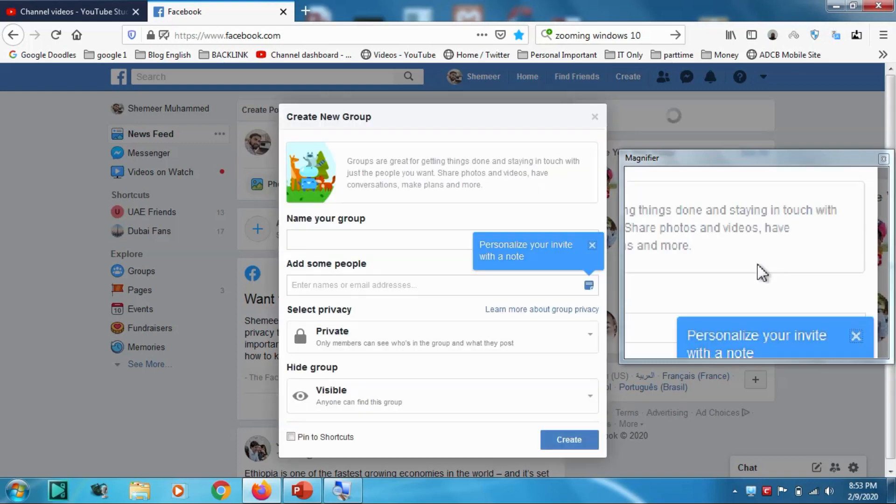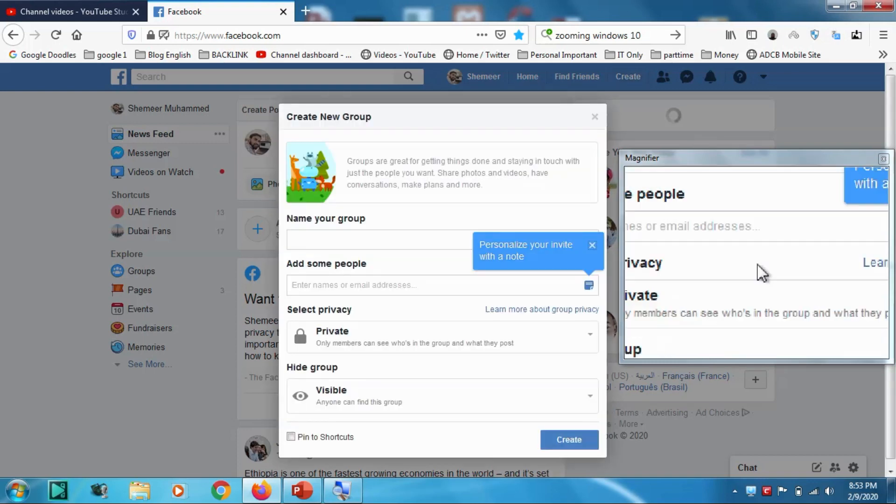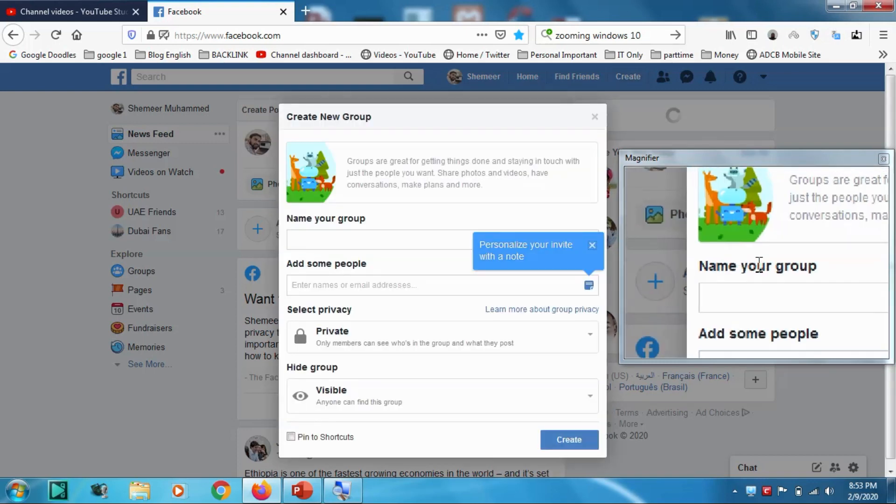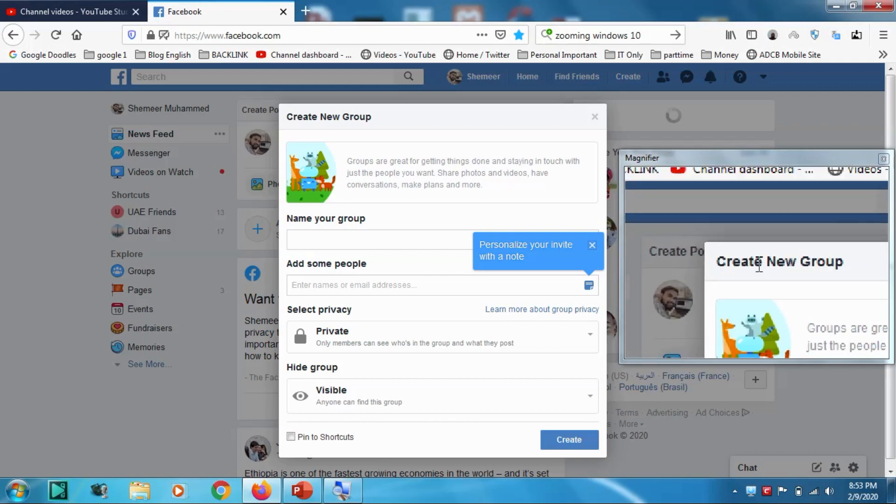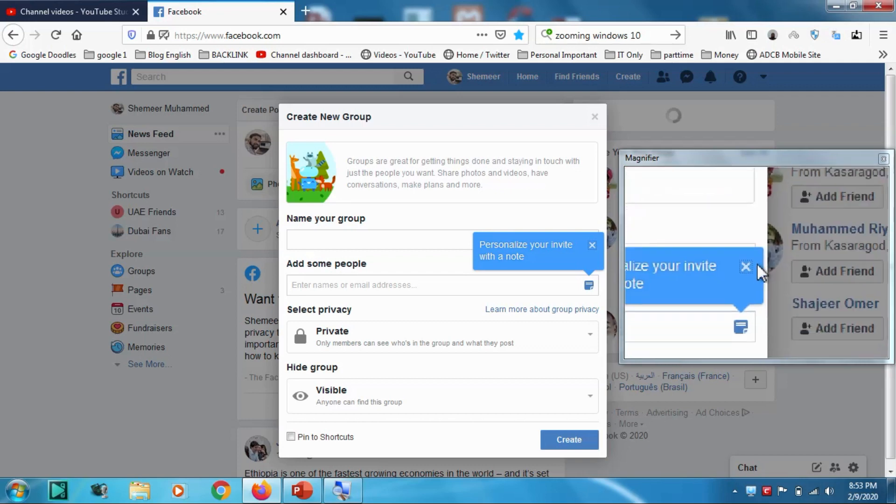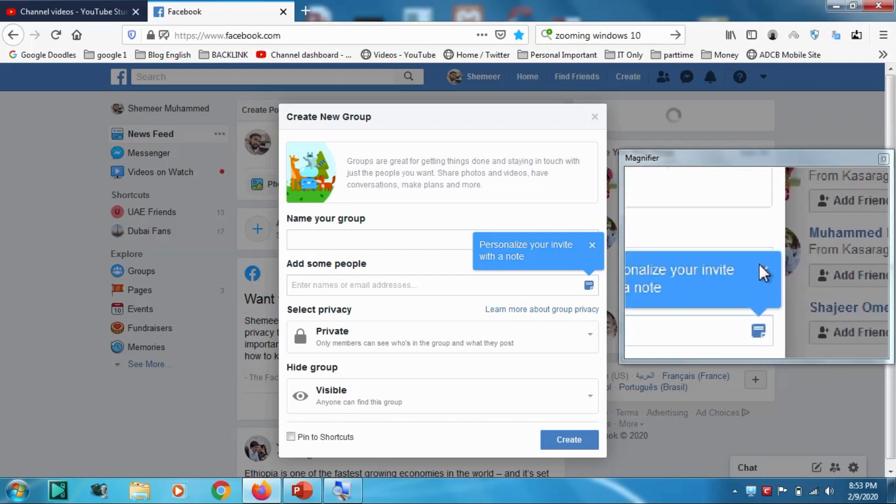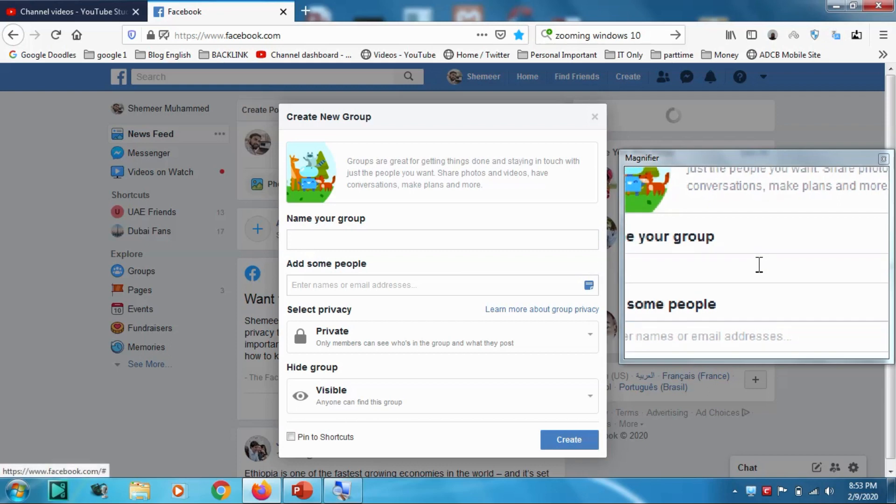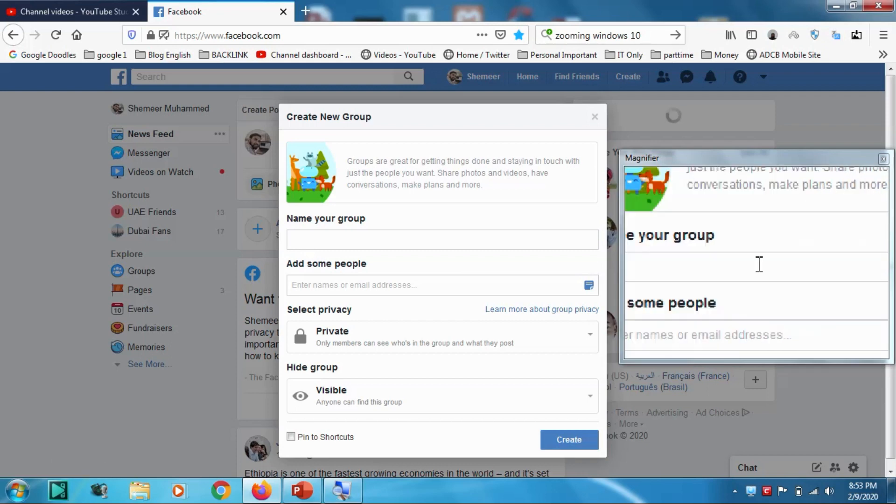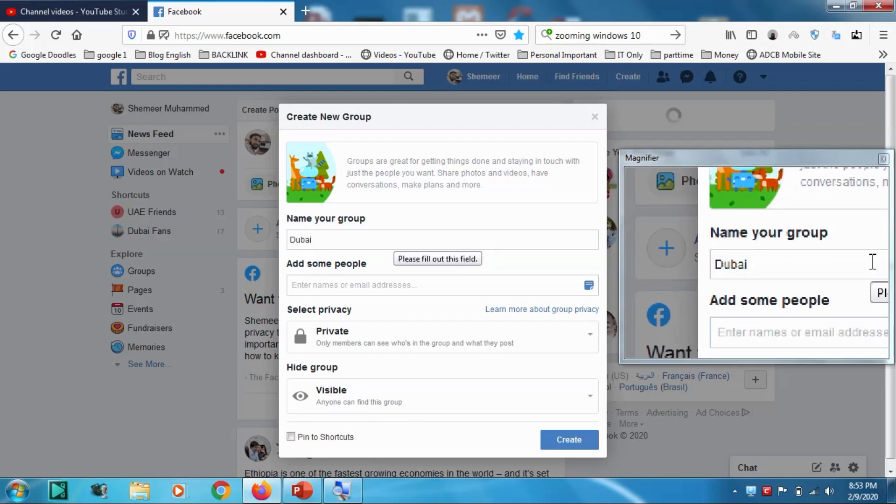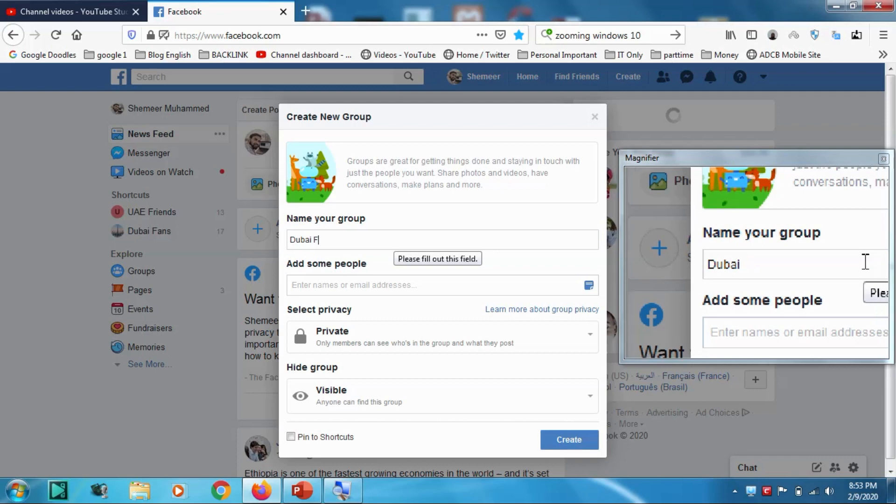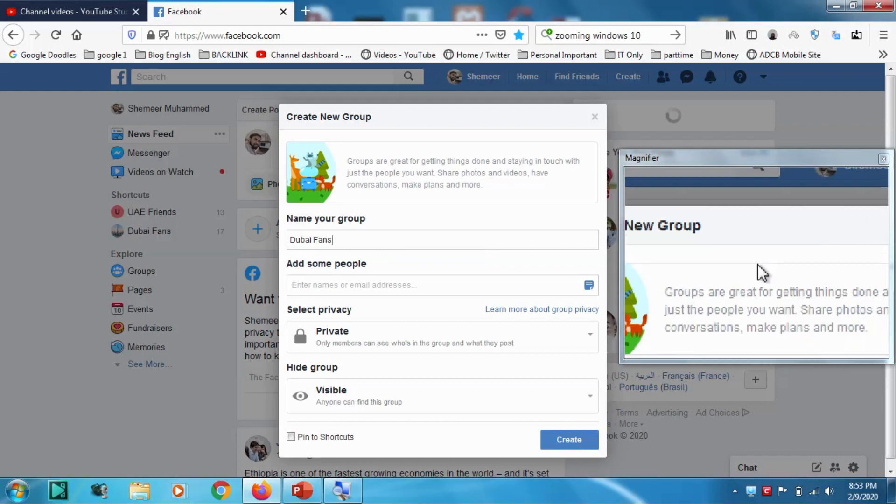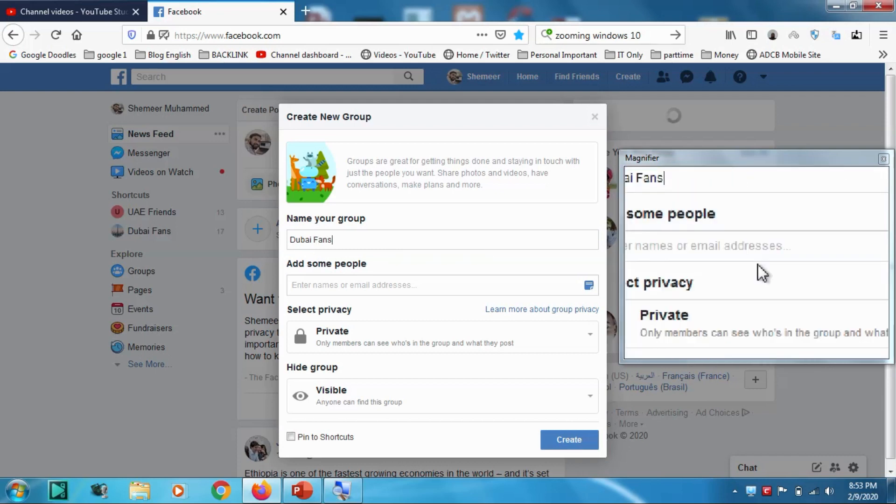When you click on the group, automatically a new group option will appear and here you have a create new group window. Name your group - for example I'm giving the name Dubai Fans, same as what I have for my page. It is only for tutorial purpose.